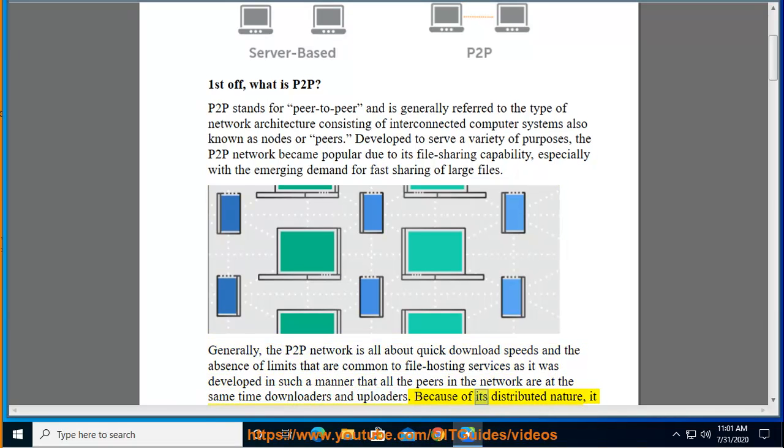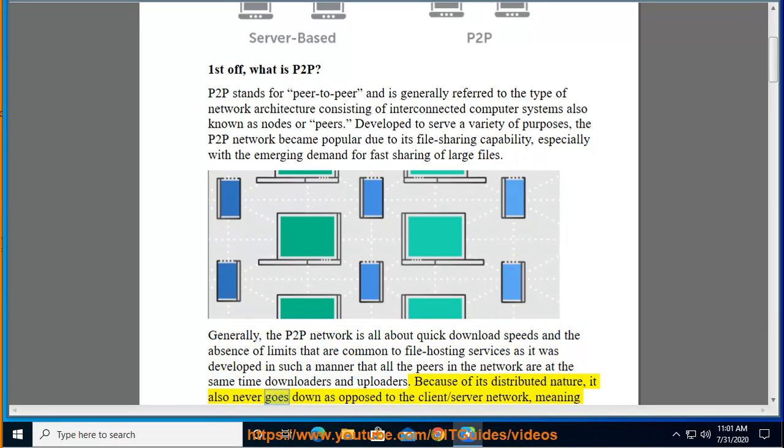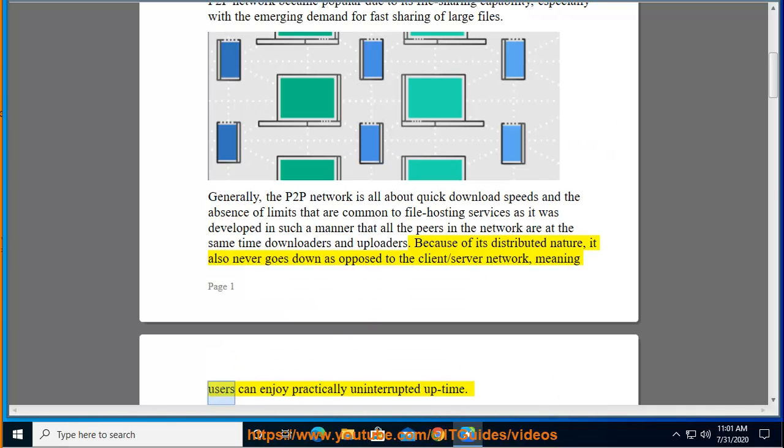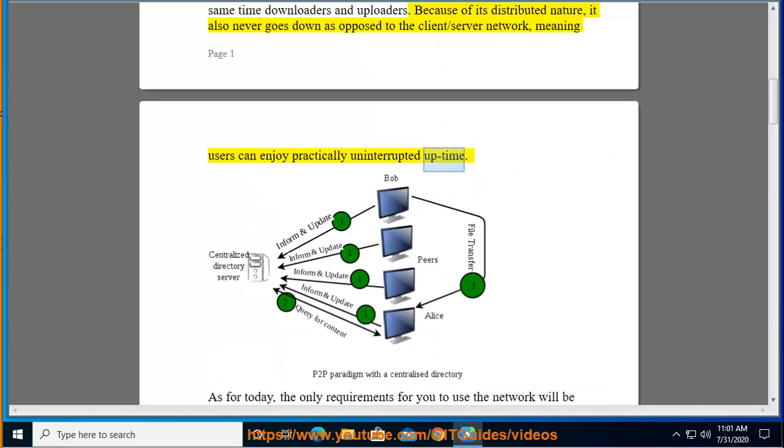Because of its distributed nature, it also never goes down as opposed to the client-server network, meaning users can enjoy practically uninterrupted uptime.